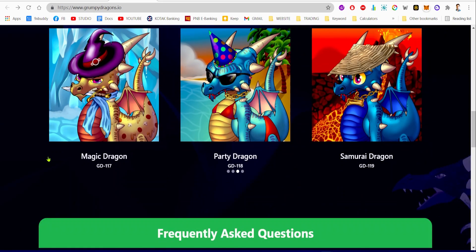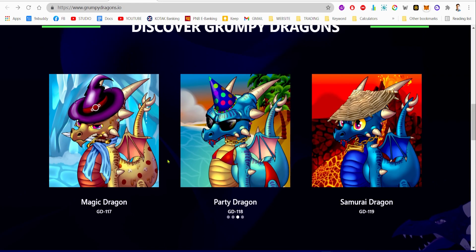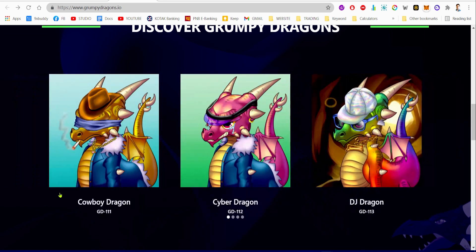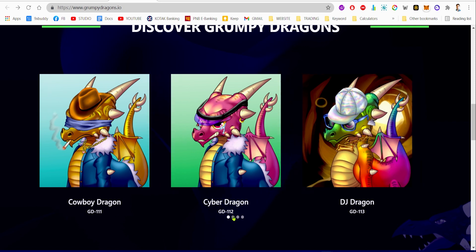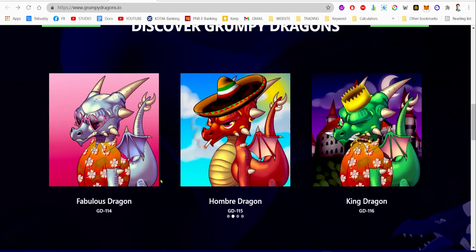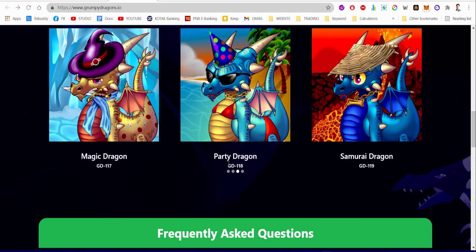These are some of the Grumpy Dragons. They have the magic dragon, and all these NFTs have their own codes. For example, GD-117, GD-118, GD-119, which stands for Grumpy Dragon. Now let's take a look at some of the Grumpy Dragons in their list.